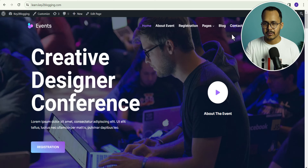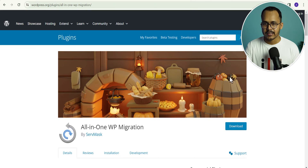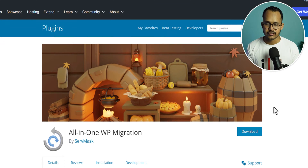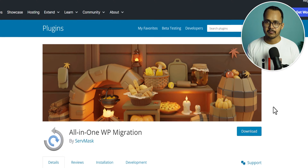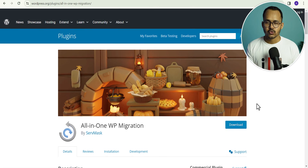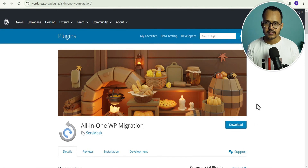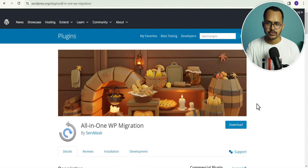The first backup plugin in our list is All-in-One WP Migration. This is a free backup plugin where you need to download the backup manually and upload the backup file manually. If you want to do automatic backup, then you can also consider the paid plan of All-in-One WP Migration.